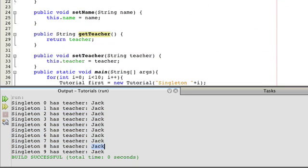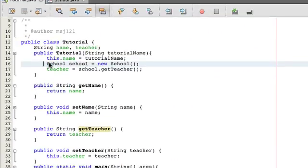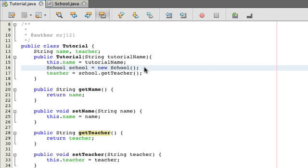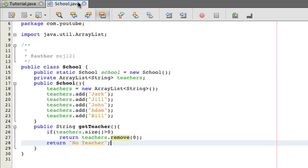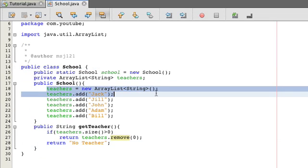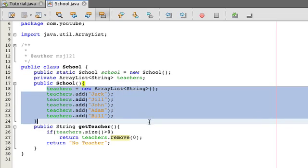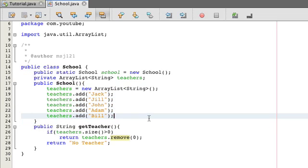Well, I think if you think about it for a moment, it'll make sense. You made a new school over here, and each time you make a new school, it has its own list of teachers. They're not shared because this is just an instance, not a static one.